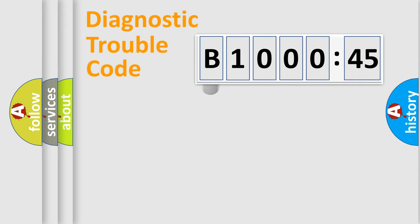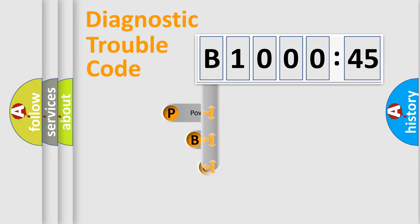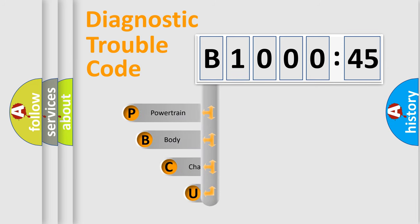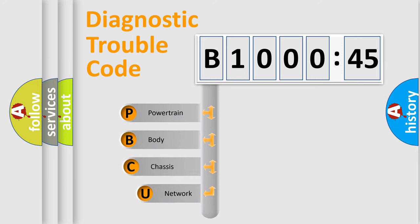First, let's look at the history of diagnostic fault code composition according to the OBD2 protocol, which is unified for all automakers since 2000.